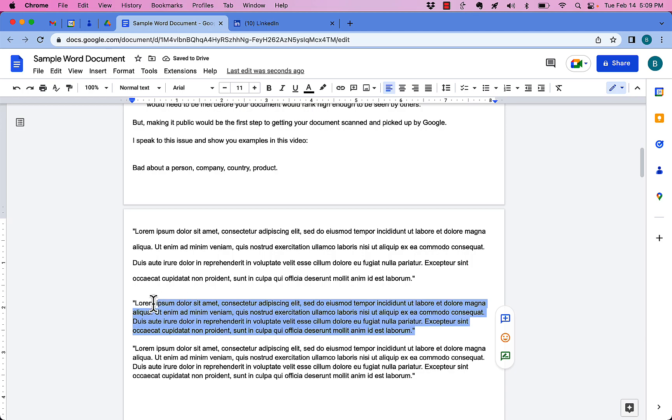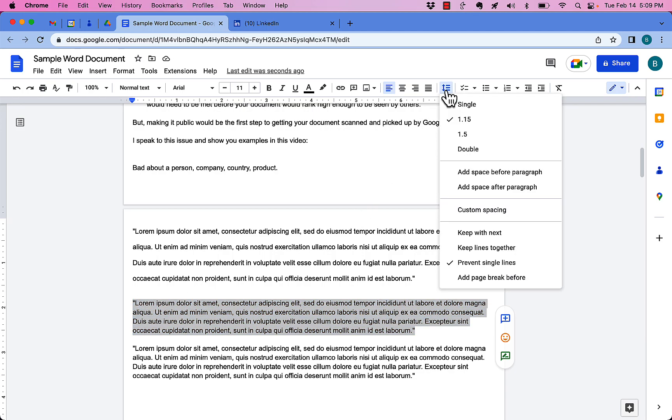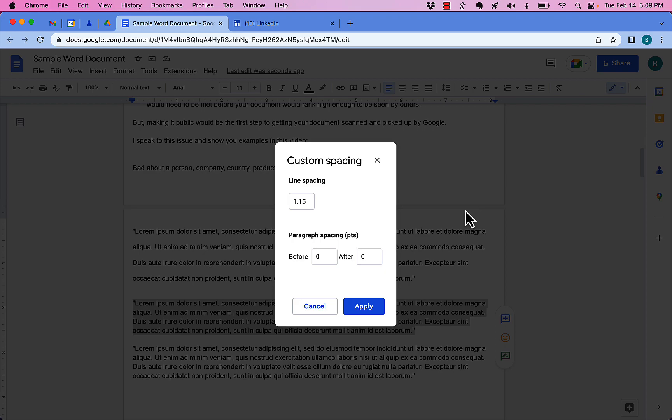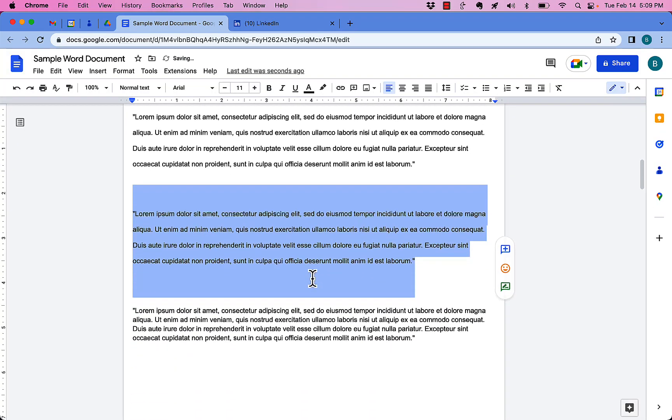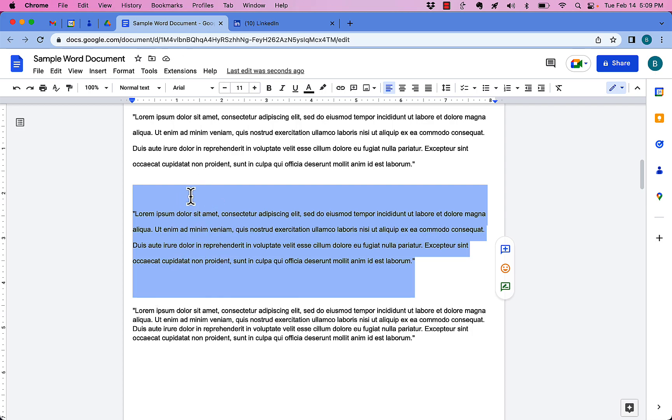I can also go up here and select a paragraph. And click on that icon here and go to custom spacing. Custom spacing, I can change this to whatever I want, including double. And I can say before the paragraph, I want to put, you know, probably 40 points. And after the paragraph, put another 40 points. Hit apply. And you'll notice that not only did it double-space, but look at the amount of space up top. And the amount of space, this is before and after the paragraph. It's magical.